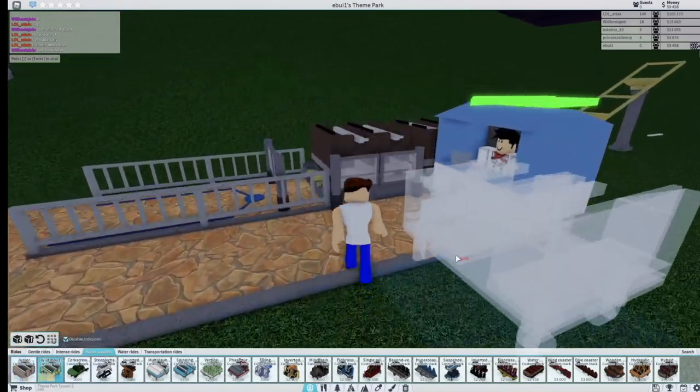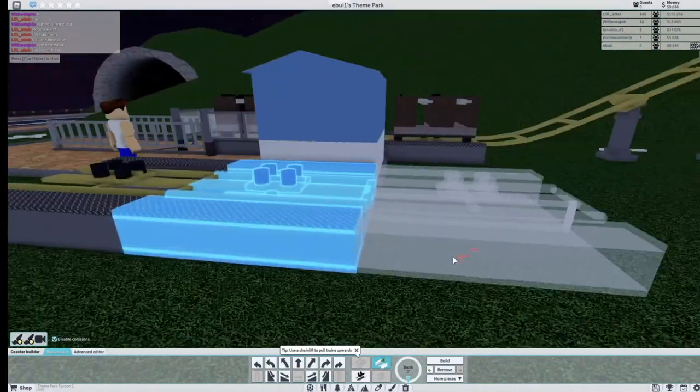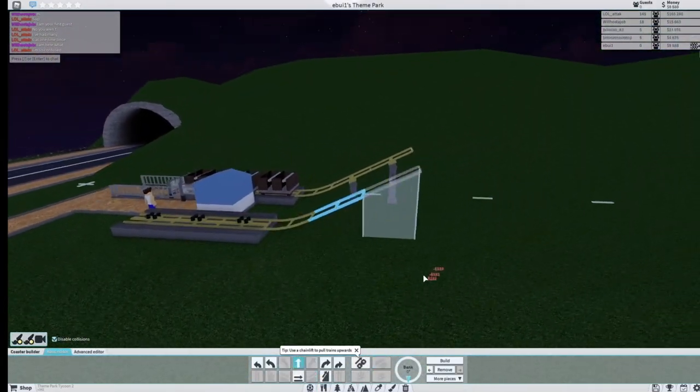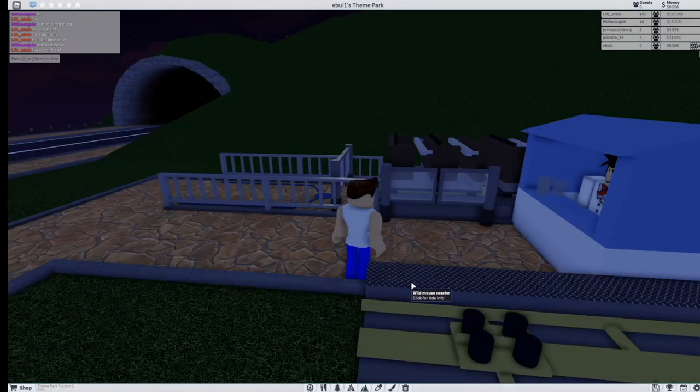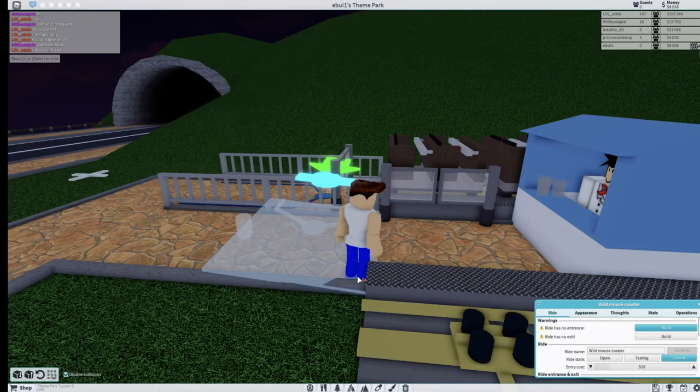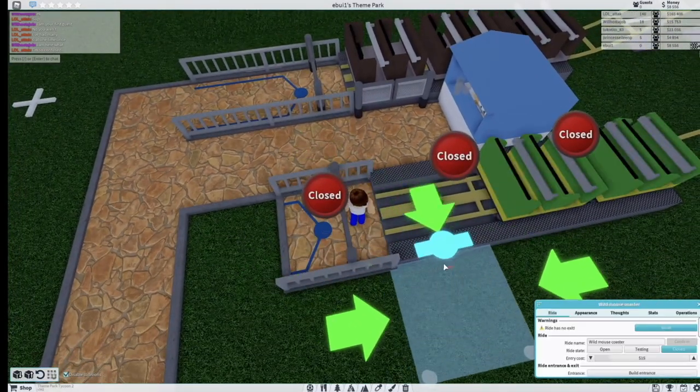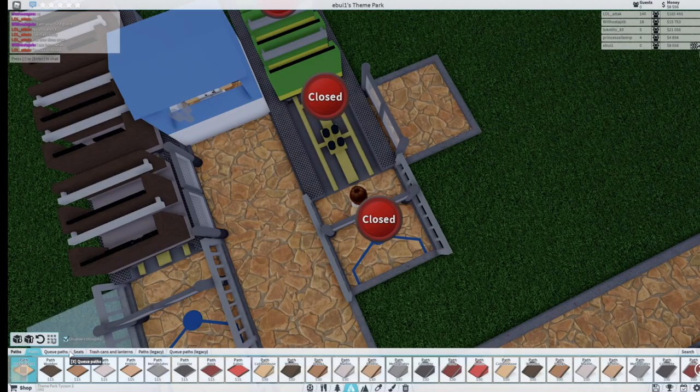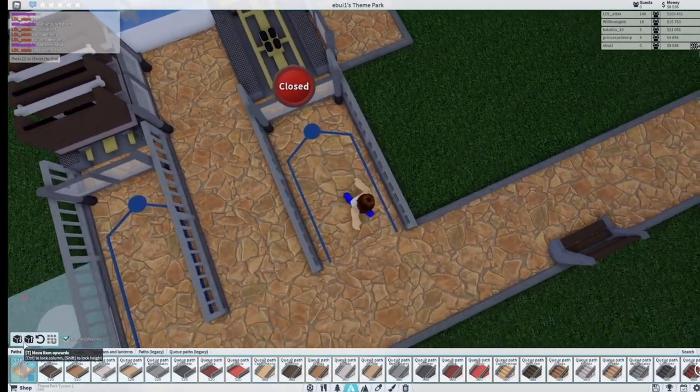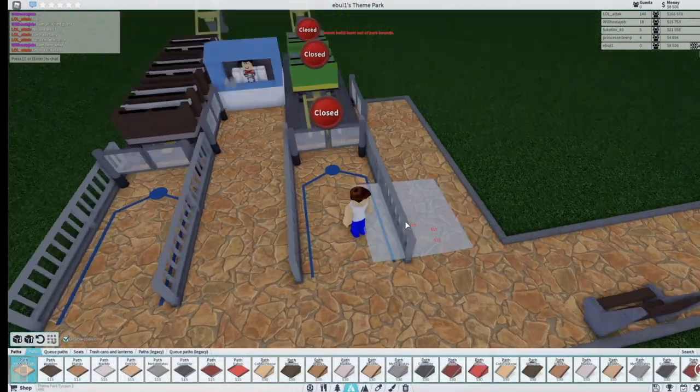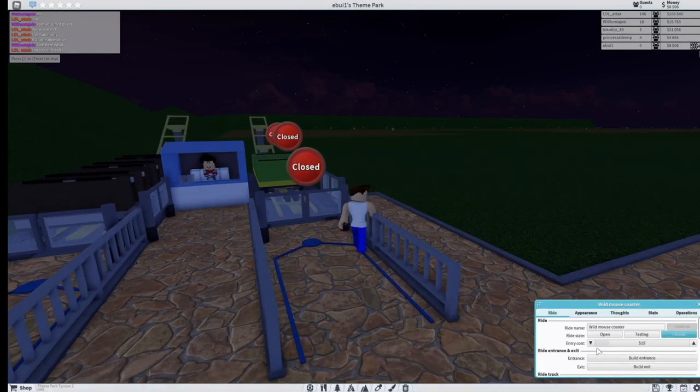Let's build a wild mouse coaster right here. We're going to do every roller coaster in order.